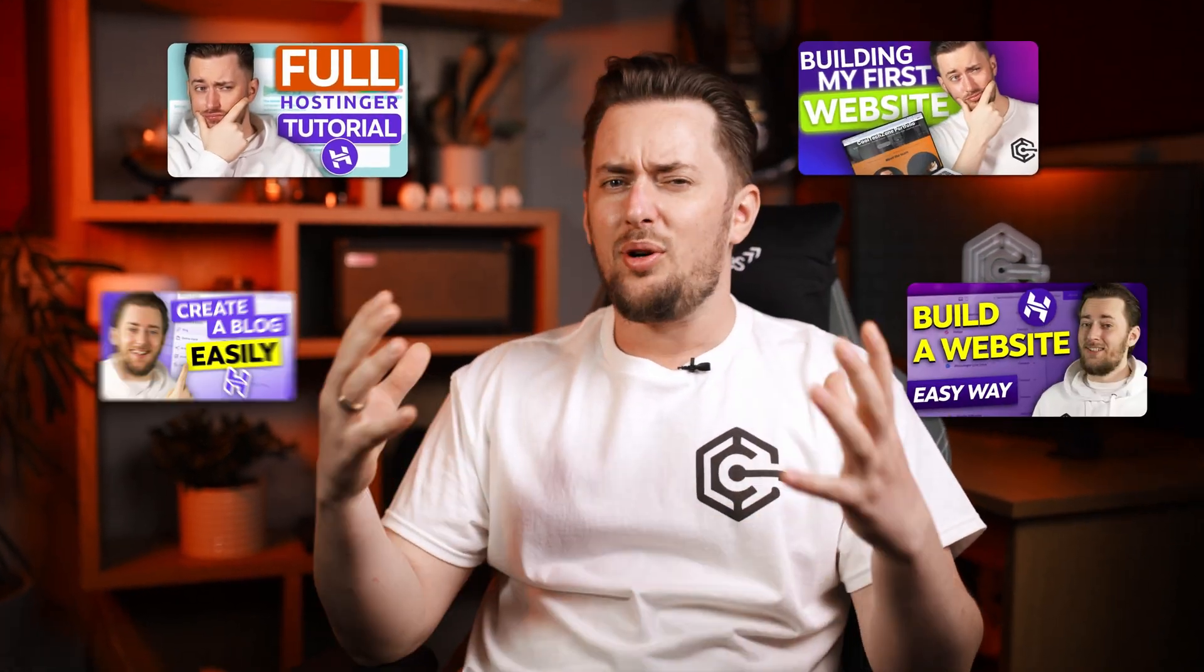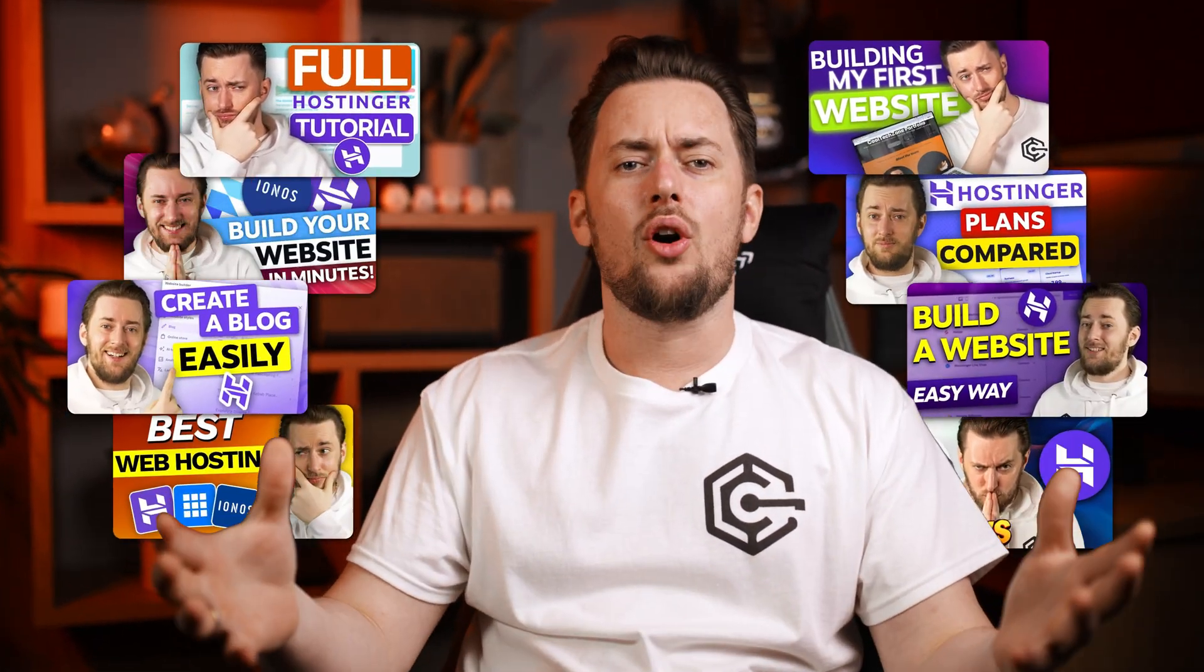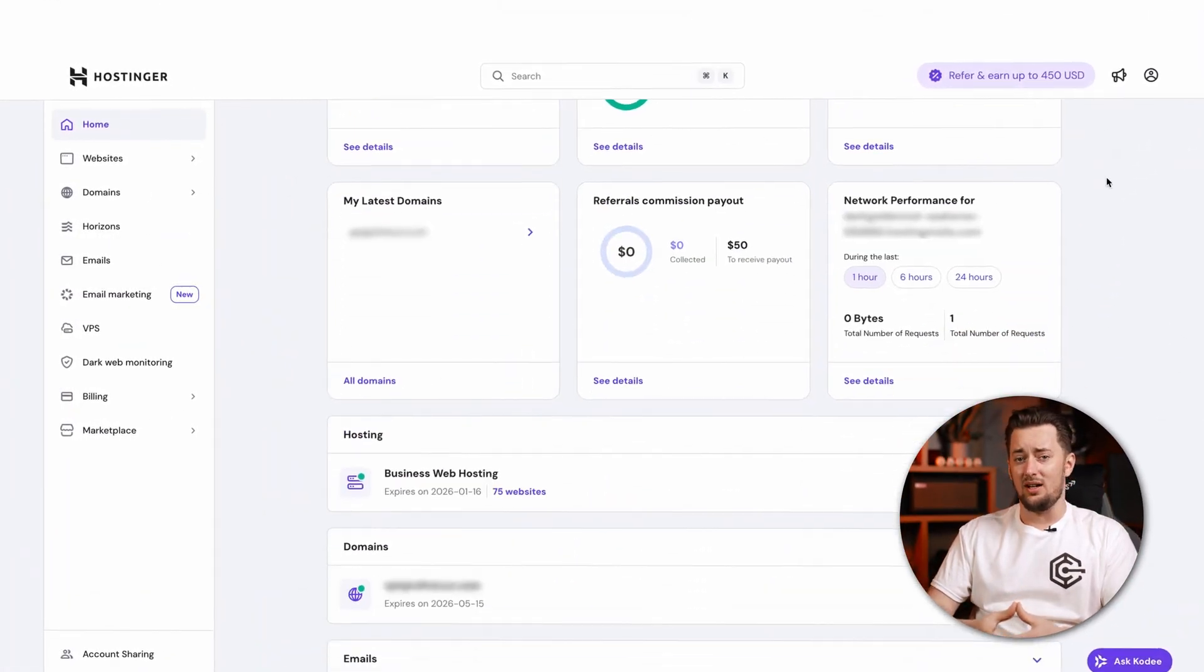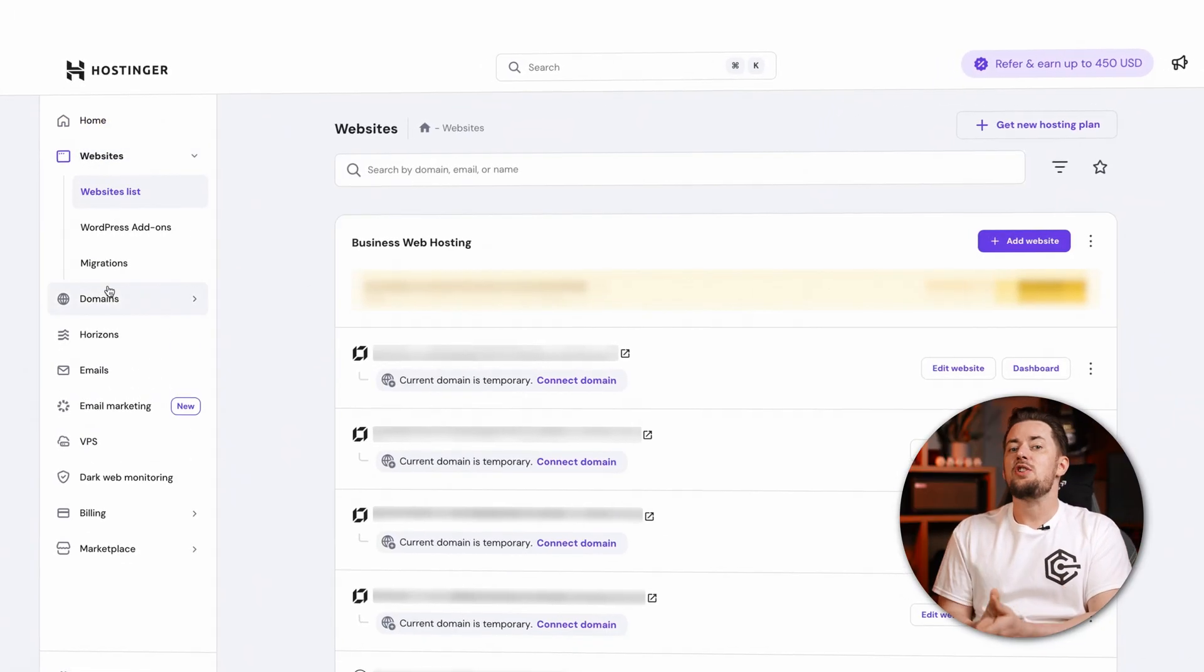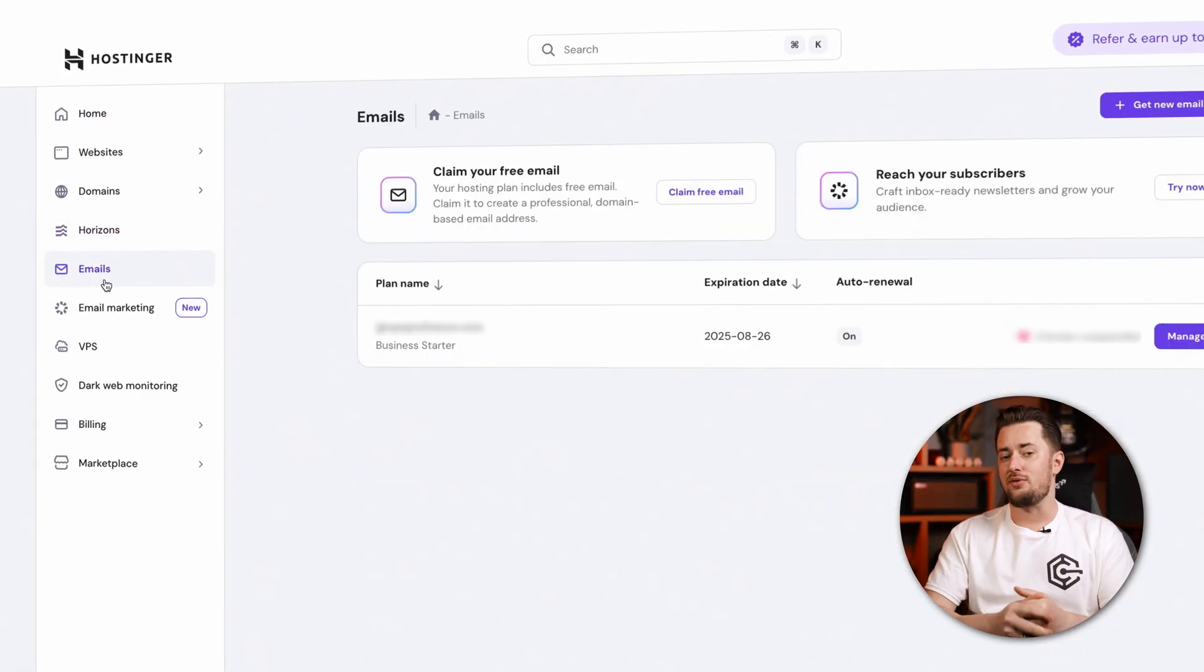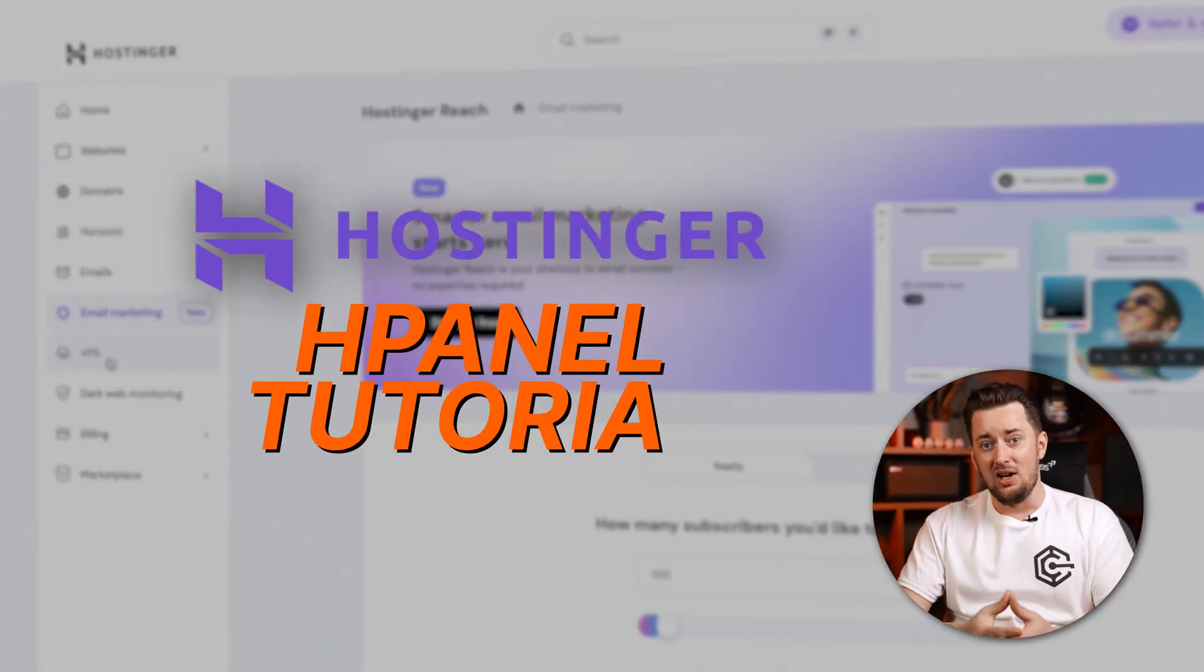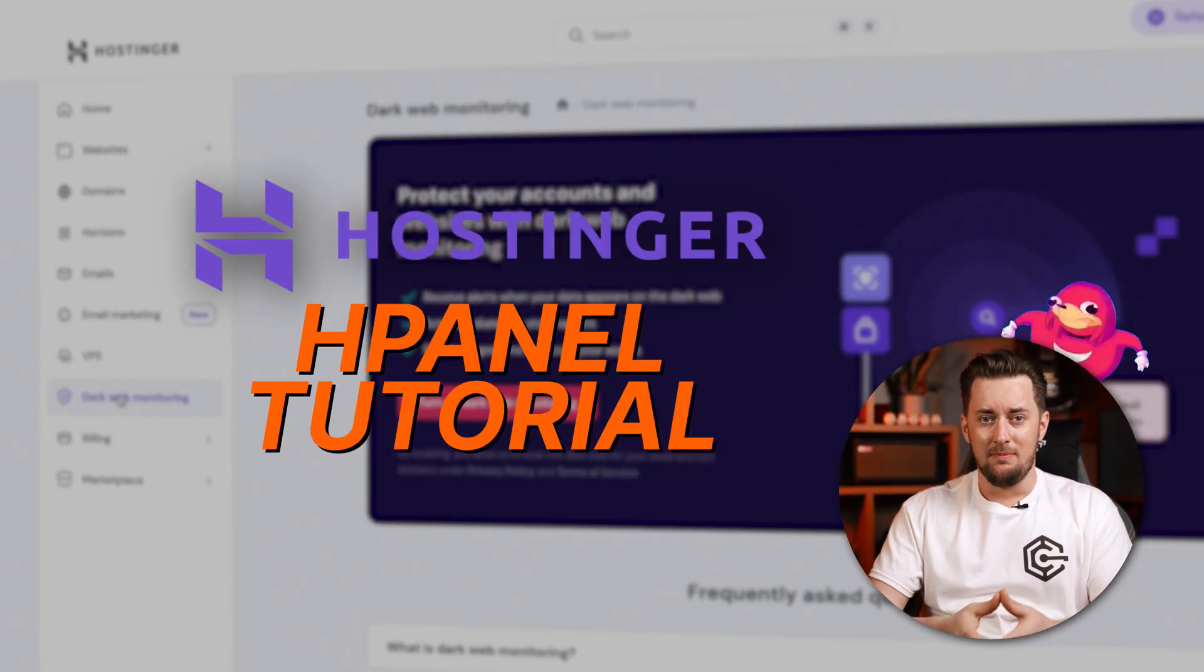In every Hostinger tutorial, or probably any hosting video, I keep blabbering on about how easy it is to use Hostinger. And it really is, but Hostinger HPanel is unique, so to make sure you know how to use it to its full potential, without wasting any time, I'm here to show you the way.